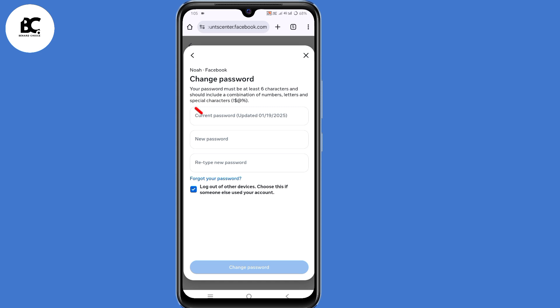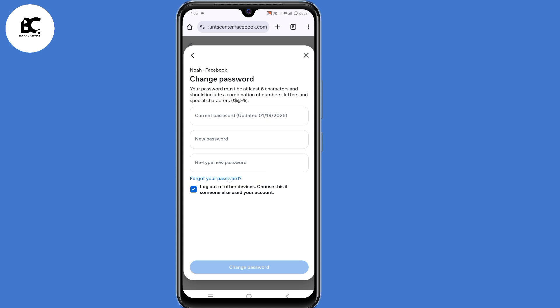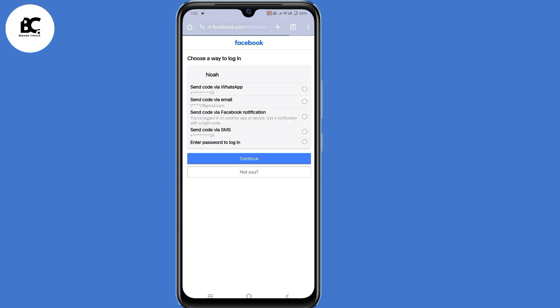So at this point, do not submit your current and your new Facebook password. Instead, click on forgot your password here at the bottom. So at this point, they've asked you to choose a way to log in to your Facebook account.